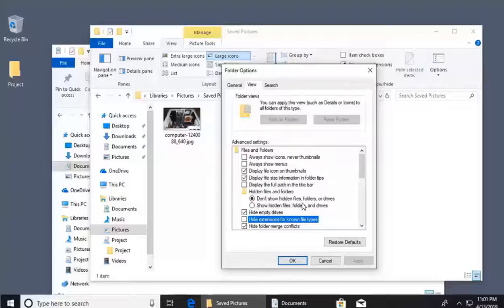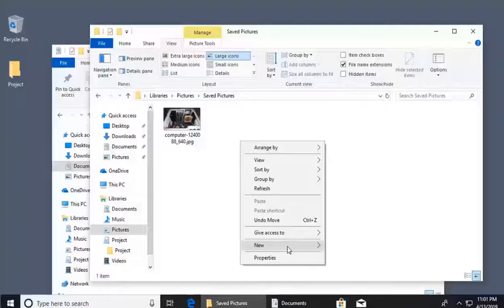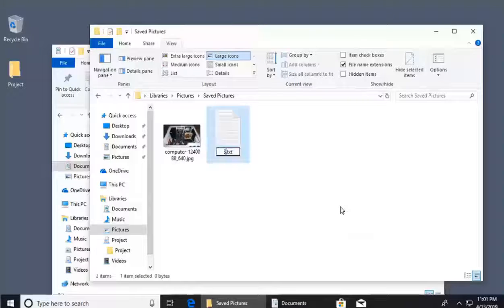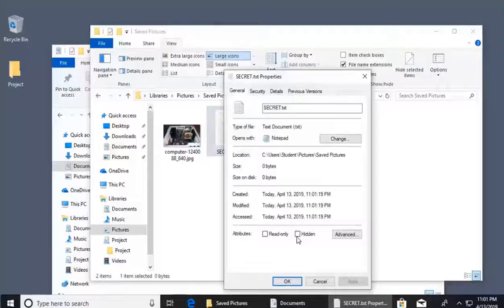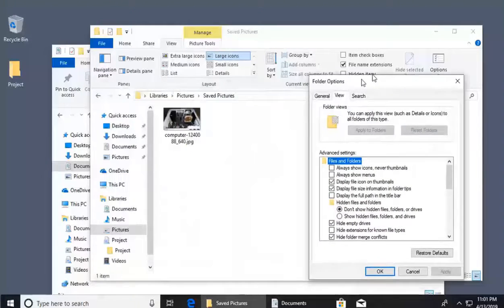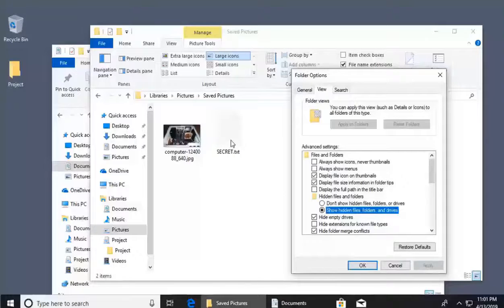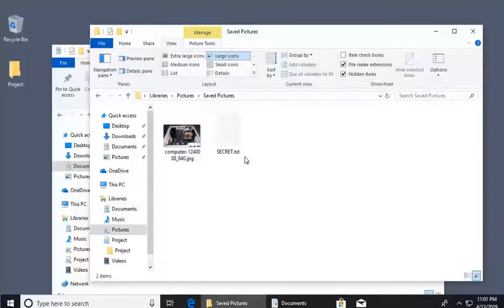Another option is 'Show hidden files, folders, and drives.' If a hidden file exists, it wouldn't display by default. To demonstrate: right-click and create a new Text Document, name it 'secret,' then right-click that file, go to Properties, check 'Hidden,' and click Apply and OK. The file disappears. To view hidden files, go back to Folder Options, open the View tab, and select the 'Show hidden files, folders, and drives' radio button, then click Apply. The hidden 'secret' file reappears.